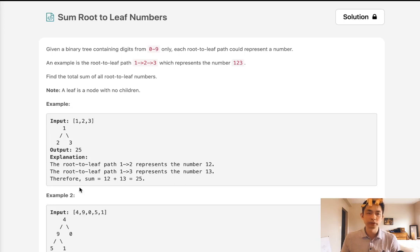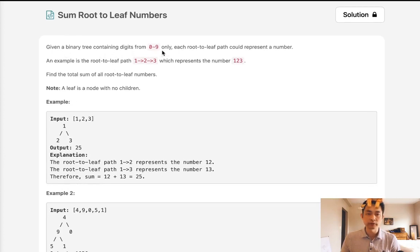Welcome to June's LeetCode Challenge. Today's problem is sum root-to-leaf numbers. Given a binary tree containing digits from 0 to 9, each root-to-leaf path could represent a number.